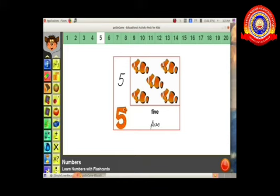Okay, next the number five. If we click five we can see the flashcard with five fishes. How many fishes? Five fishes. All of you count: one, two, three, four, five. And we can see the number five in words: F-I-V-E, five.